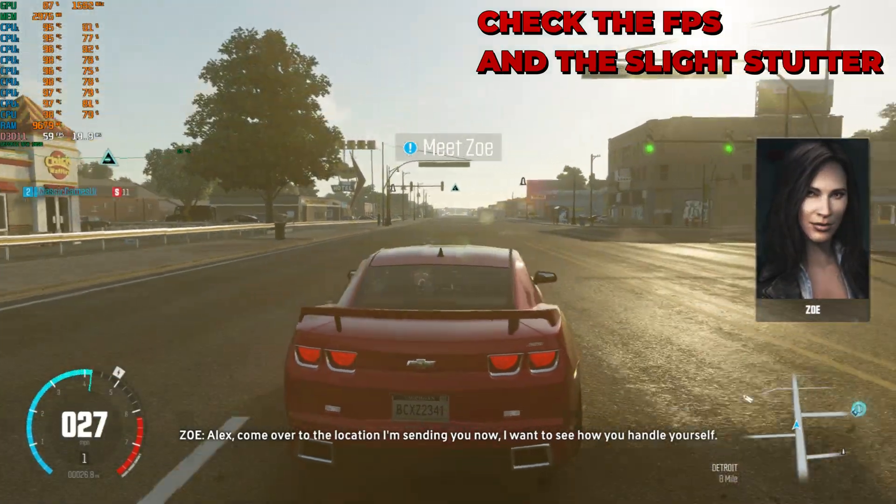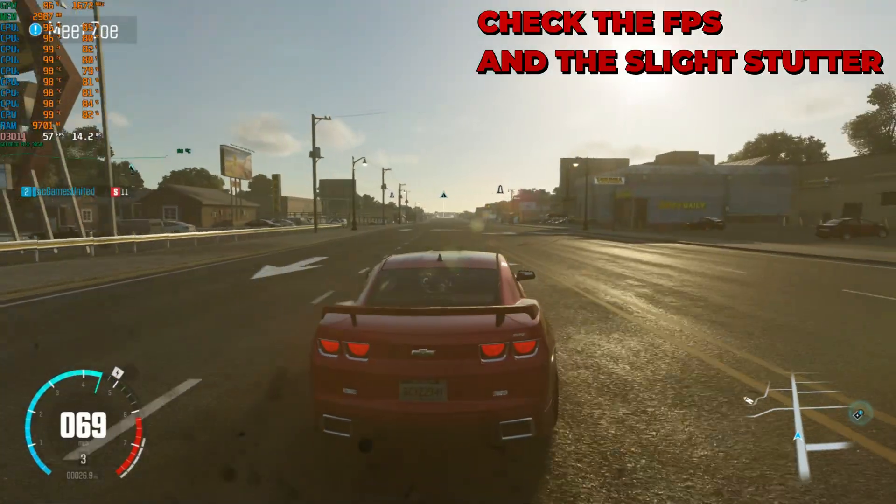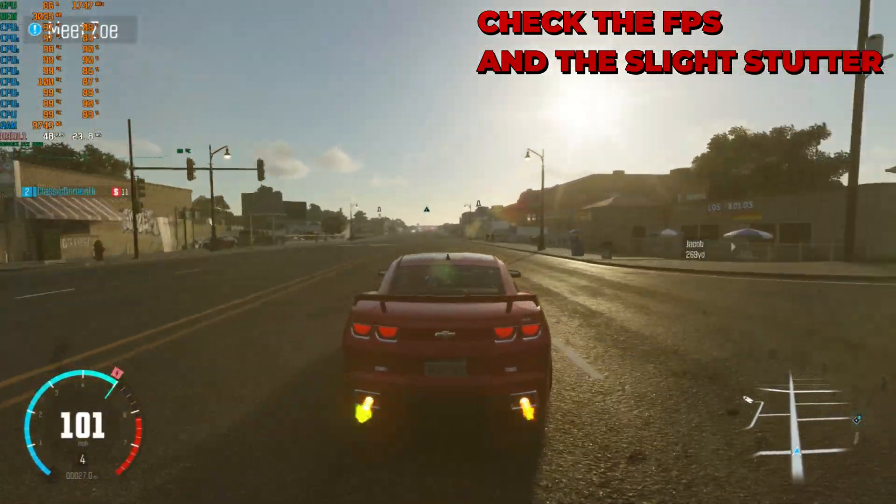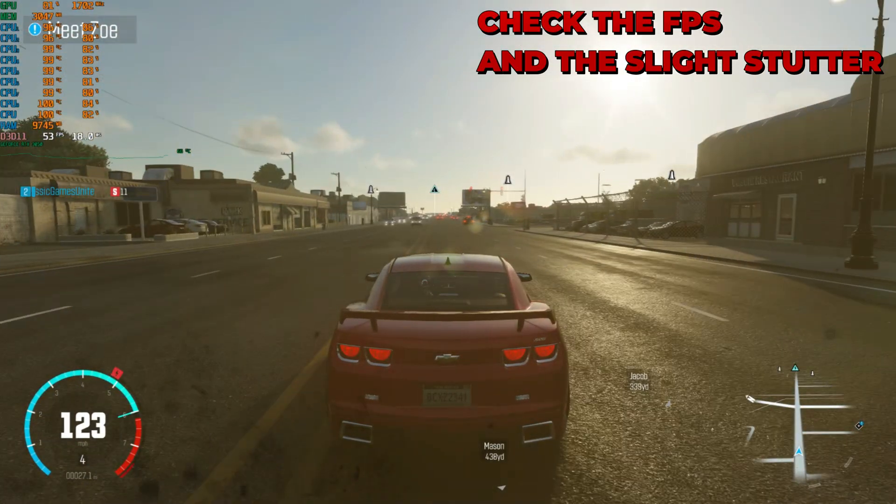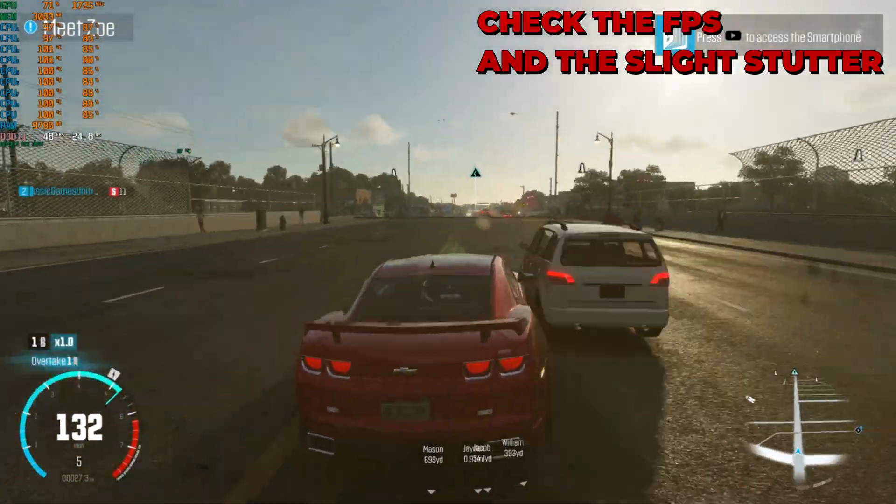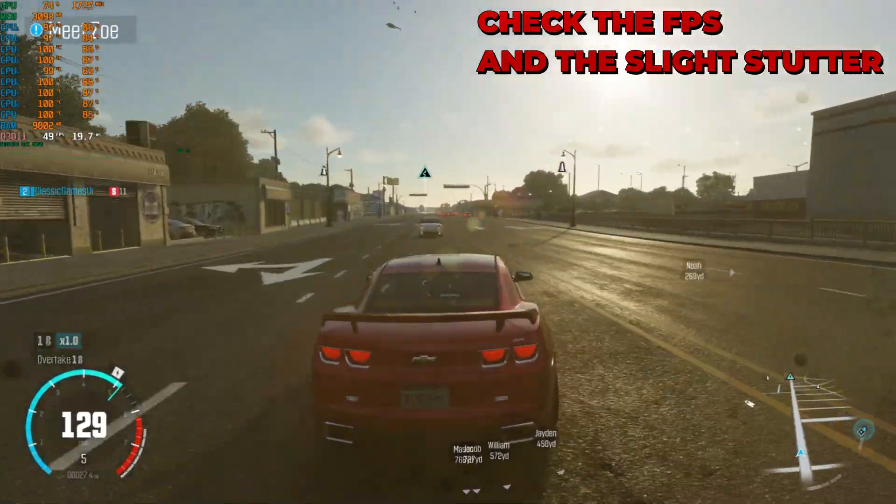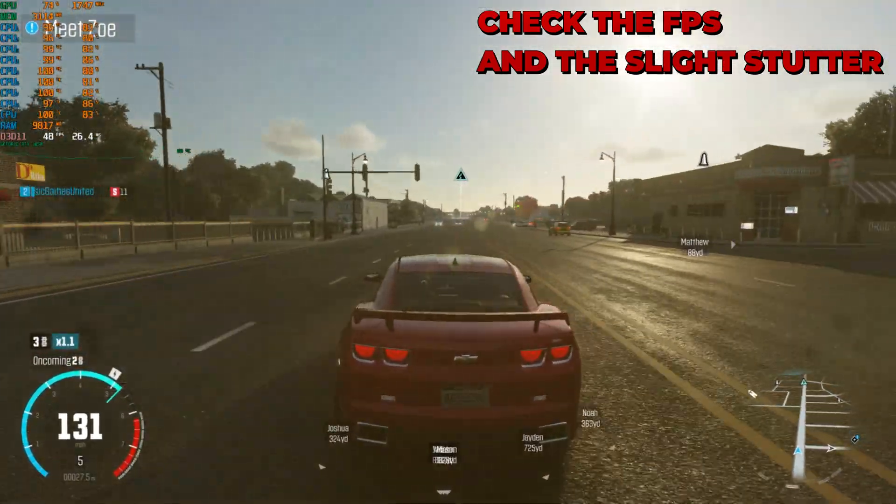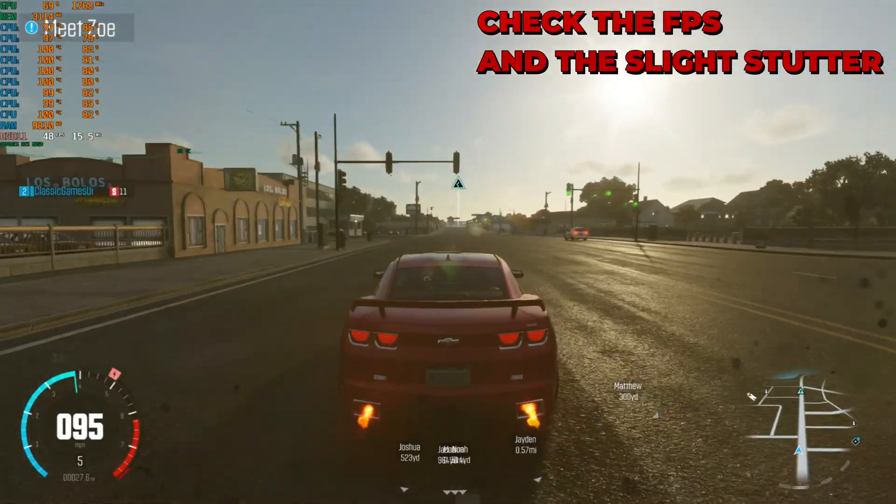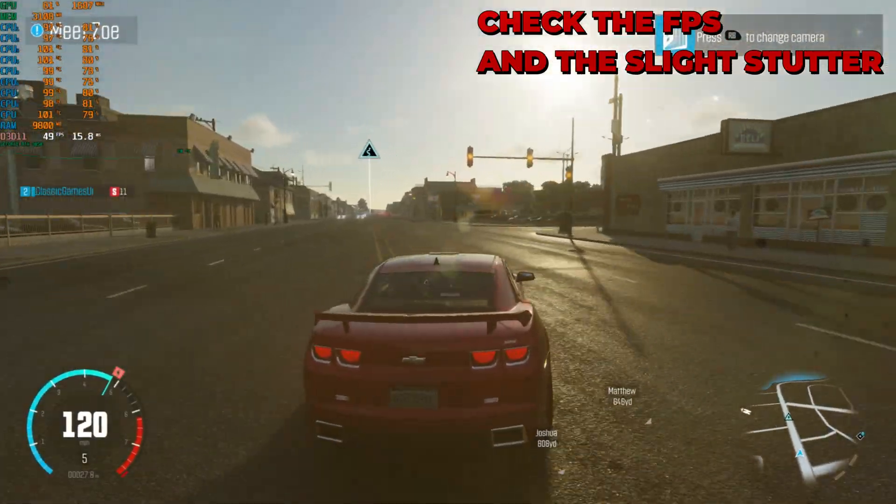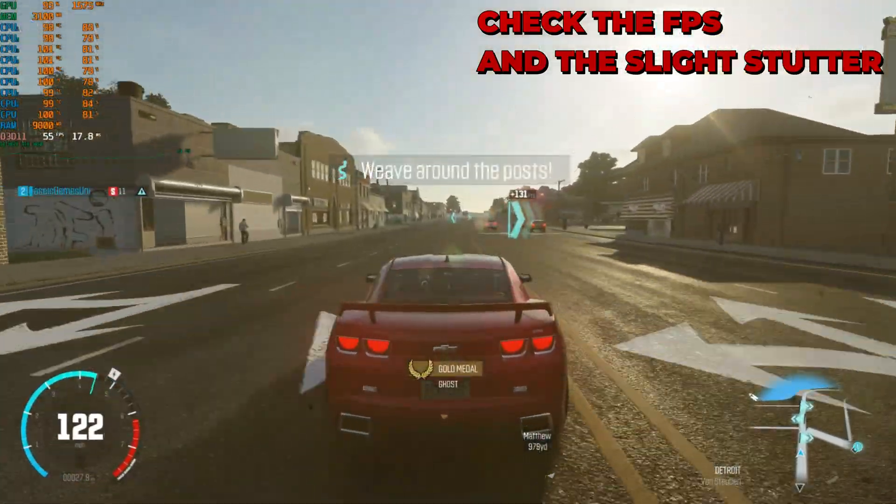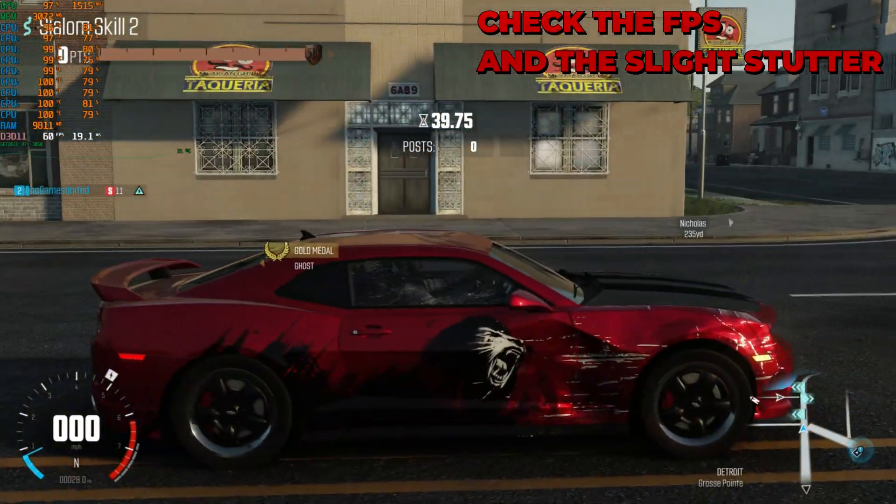All right guys, so we're in game and this is the game without the 4GB patch and without the Vulkan API. So we're not using any fixes here, this is the normal. As you can see on the screen you get about 47 FPS, 49. So we're gonna go back to the desktop now and apply the Vulkan API fix and the 4GB memory.